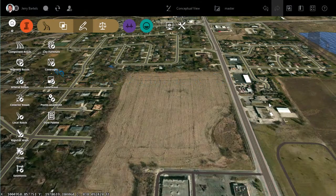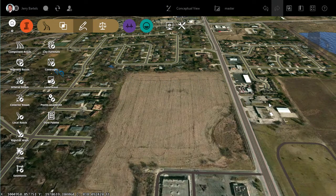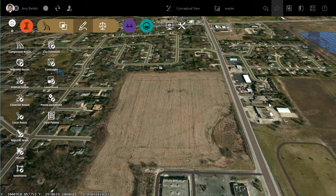Hi, everybody. Just a brief video today to look at a tool within InfraWorks that will help improve our ability to visualize our terrains. So let me explain.